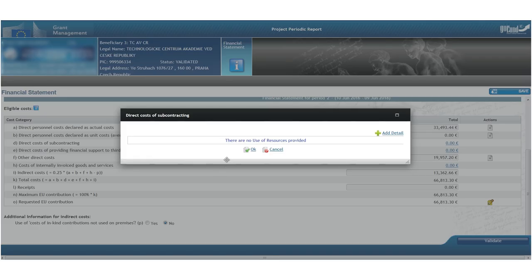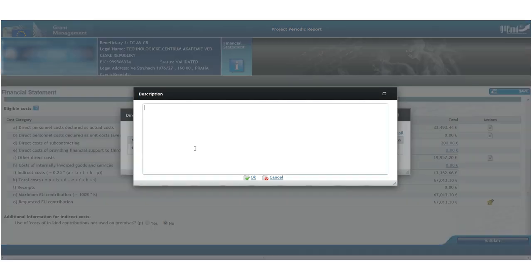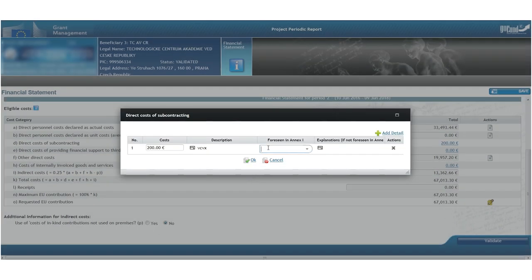In case we have used a subcontract within the reporting period, it needs to be included in the financial statement as well. If the subcontract was not foreseen in Annex 1, we need to provide an explanation.